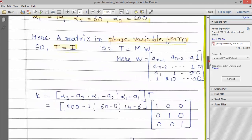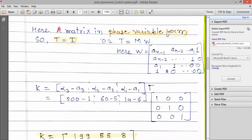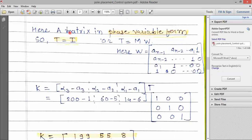The next step is the phase variable form. If the given A matrix is in the phase variable form — controllable canonical form — then the T matrix equals I, that is identity. Otherwise, we have to calculate the T matrix as M into W, where M is the Kalman matrix and W is a standard matrix with A1 and A2 coefficients. Here the given A matrix is in the phase variable form, so T equals I. The standard equation to get the K matrix is then applied.